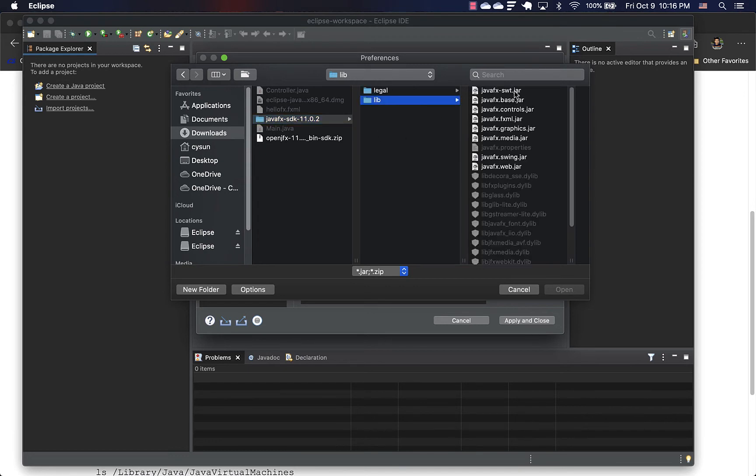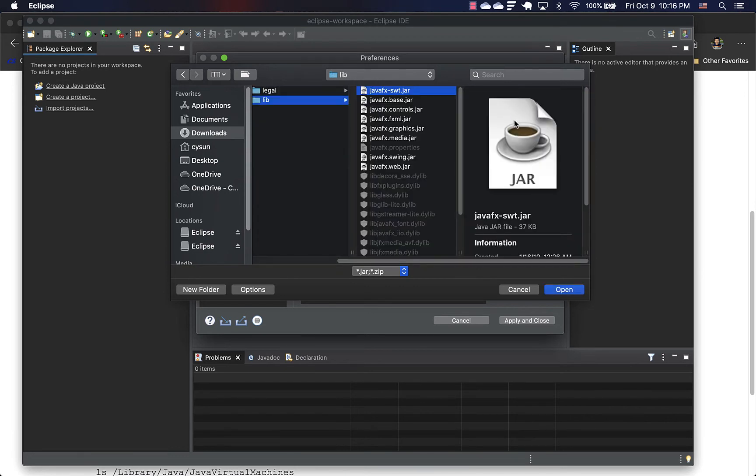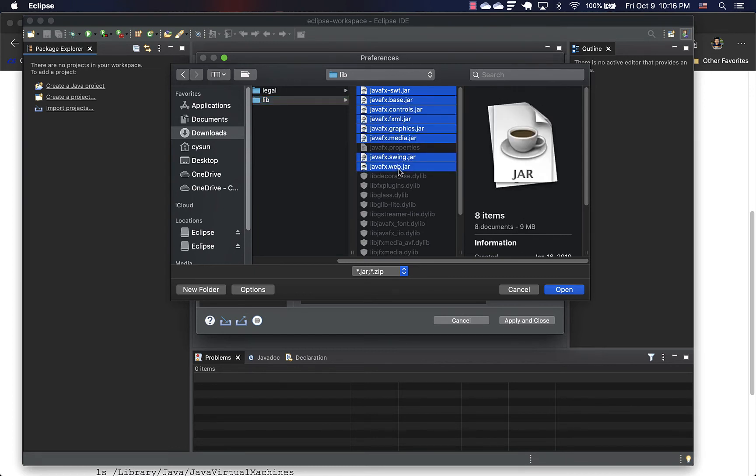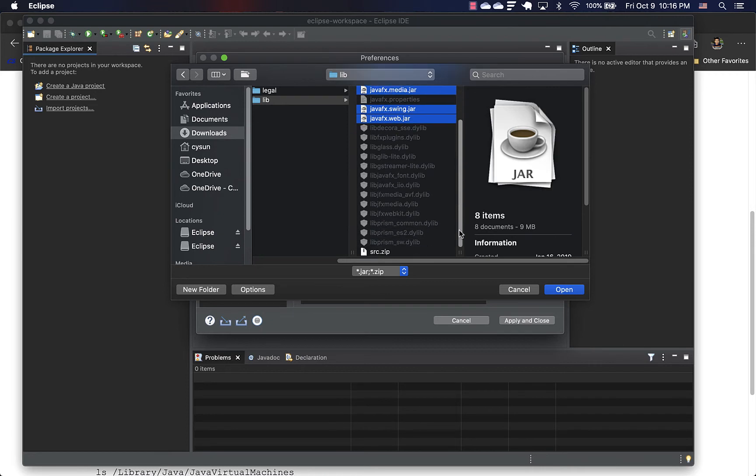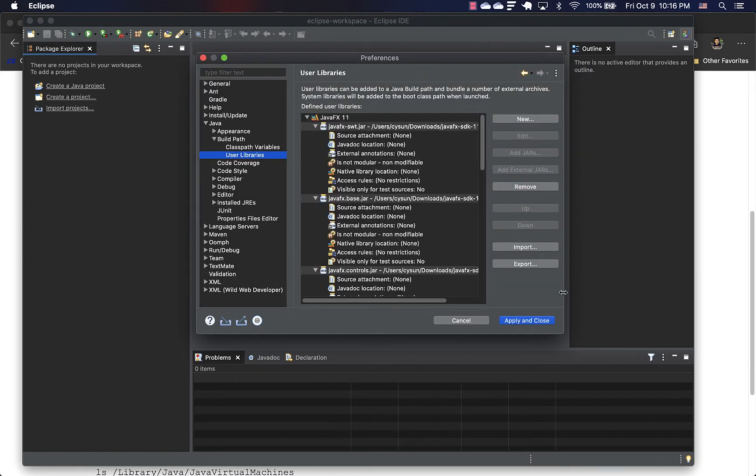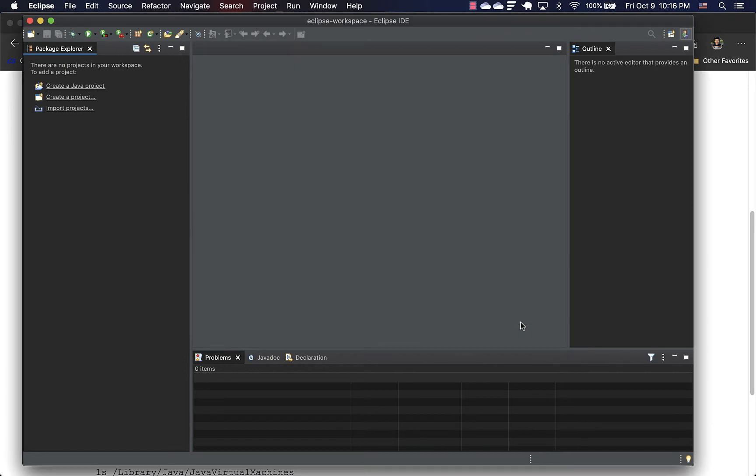Under lib, there are a bunch of jar files. Select all the jar files. Okay, that's all of them and open. So this will add all of those jar files to this user library. Click apply and close.